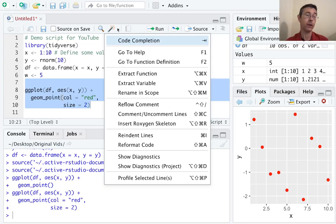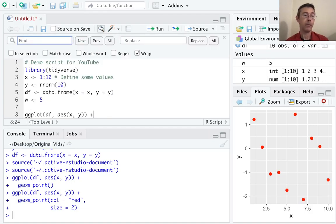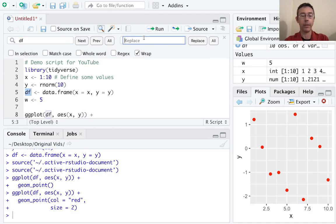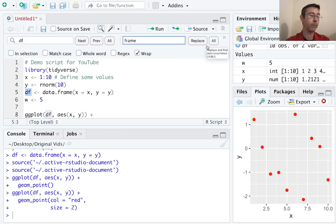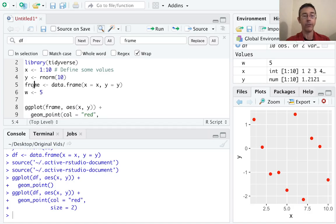I'll have videos on many more of these to come. For the moment, I just want to point out one more potentially useful thing as you're first getting started with scripts — the find and replace function. Suppose that I keep working on this script and eventually I realize DF is probably not the best name for my data frame — it's not very descriptive. So let's find every usage of DF and replace it with, say, frame. I can go through one instance at a time or replace everything at once. Notice there are options for matching cases, whole words, regular expressions, and so on. It lets me know it replaced two occurrences — where I defined the data frame and where I actually used it in my ggplot.